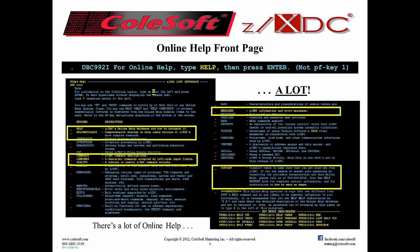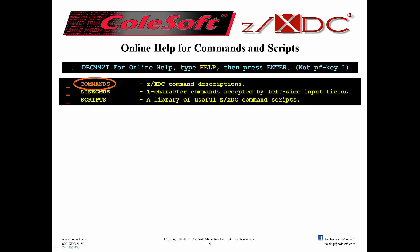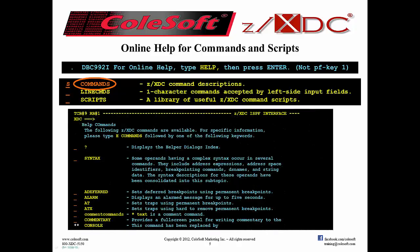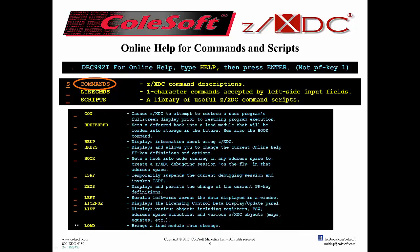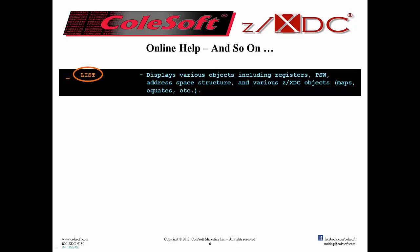As it says at the top, put an S at the left and press Enter. You'll discover there are a lot of commands. So let's scroll down a bit — PF key 8 of course — and get some help with the LIST command. Type an S at the left and press Enter. And so on — type an S at the left and press Enter.